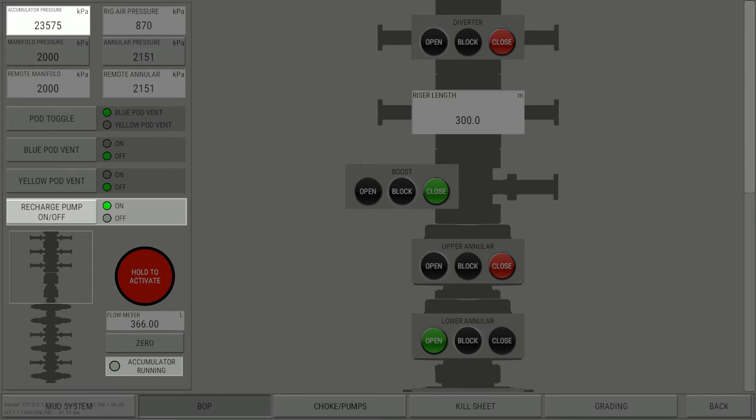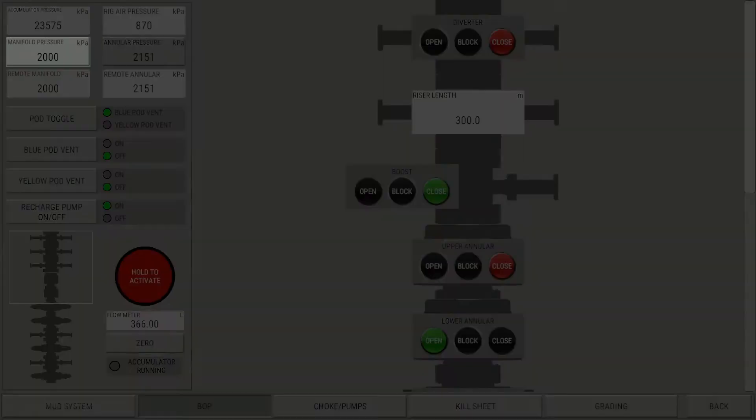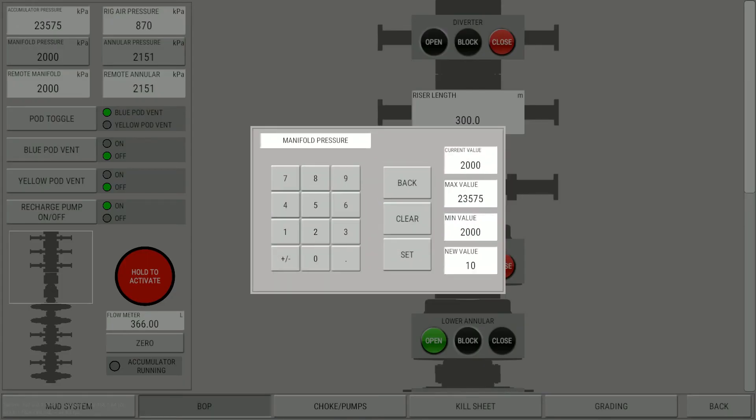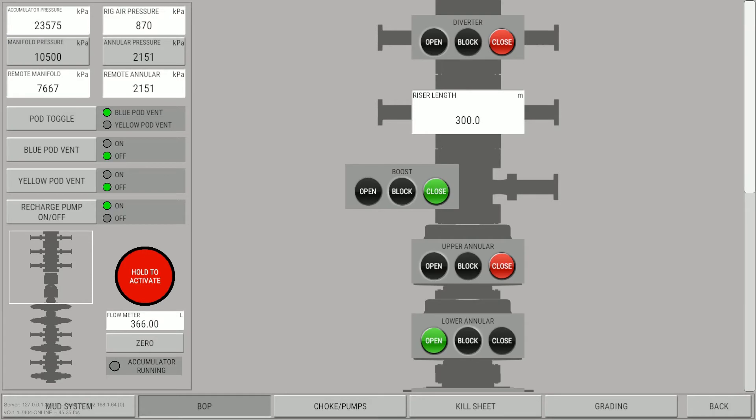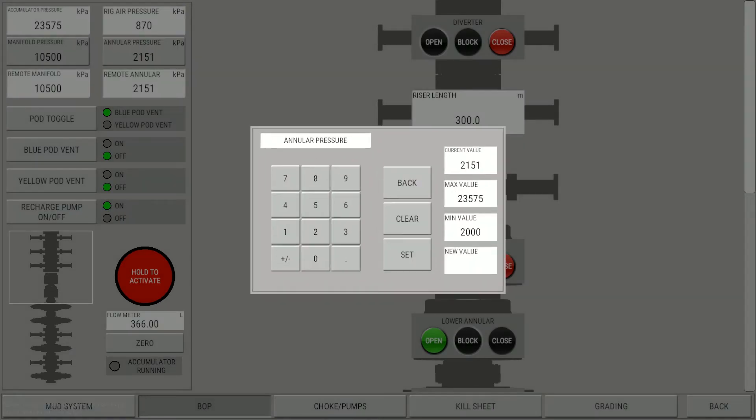To set the manifold pressure, click the Manifold Pressure button. Use the keypad to enter the desired value. To set the annular pressure, click the Annular Pressure button. Use the keypad to enter the desired value.